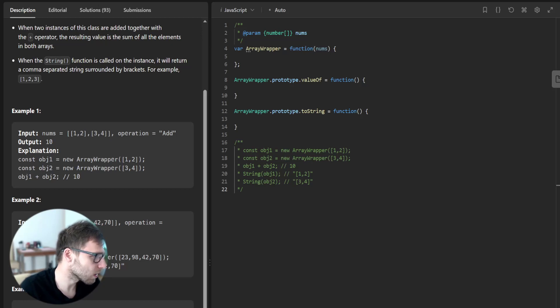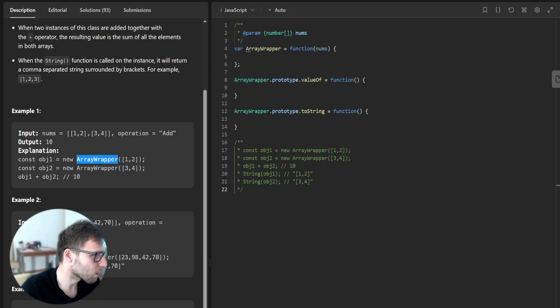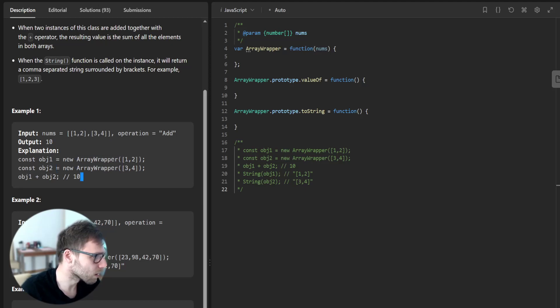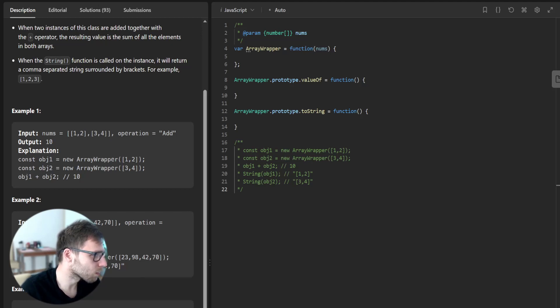An explanation is because object new array wrapper of [1,2] and object new array wrapper of [3,4] is object one plus object two. So it's 1+2+3+4, it's 10.